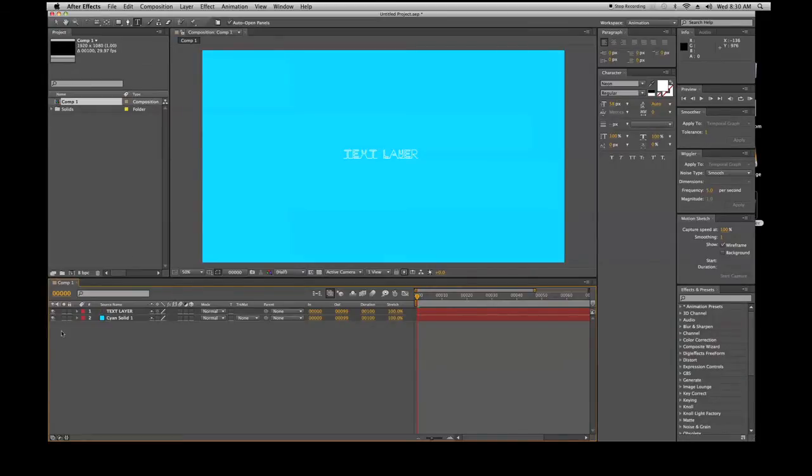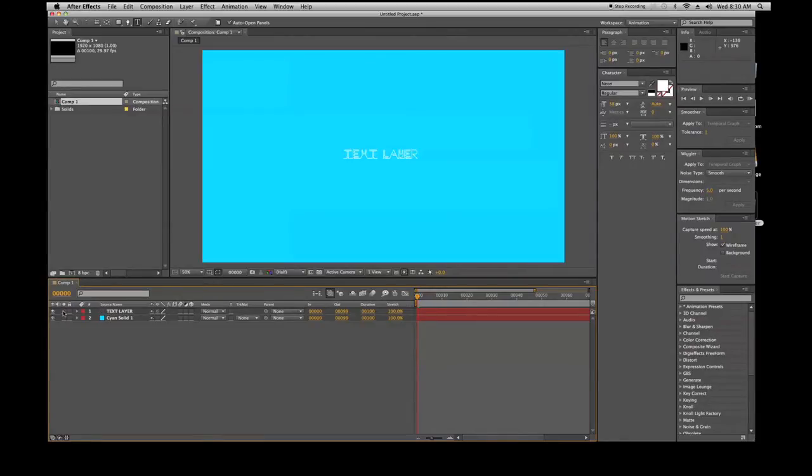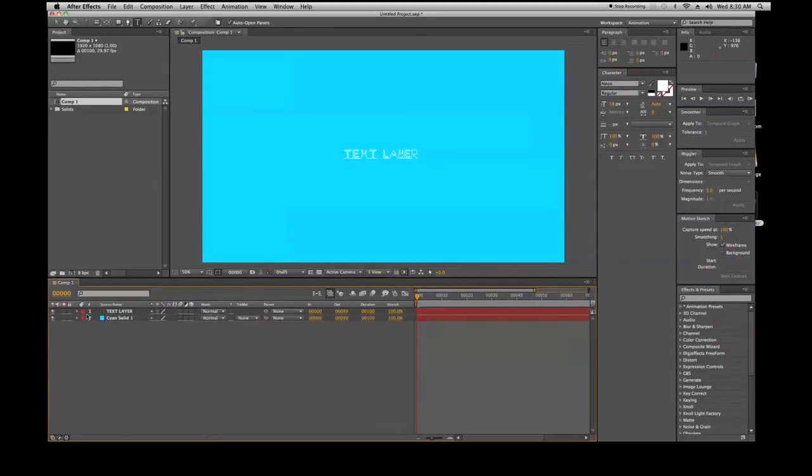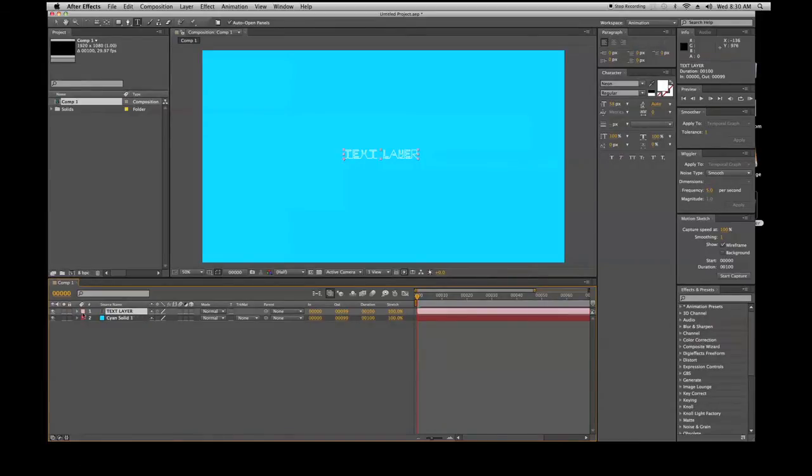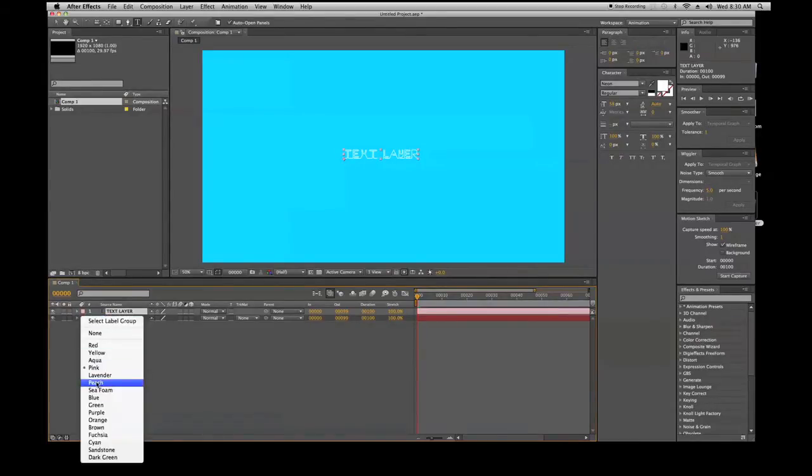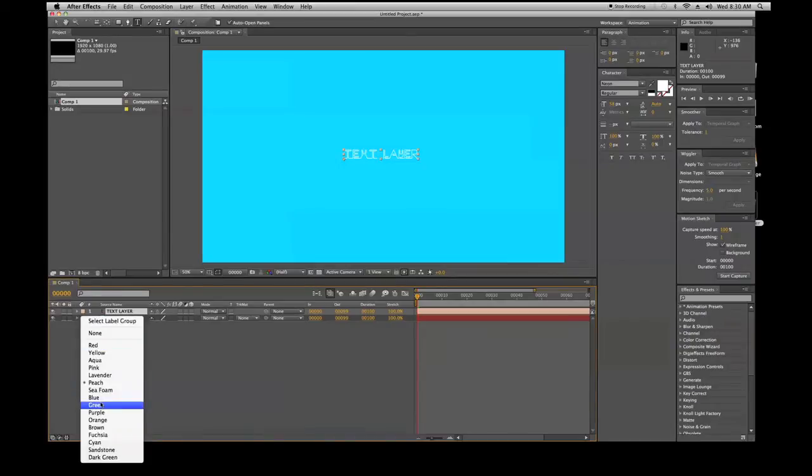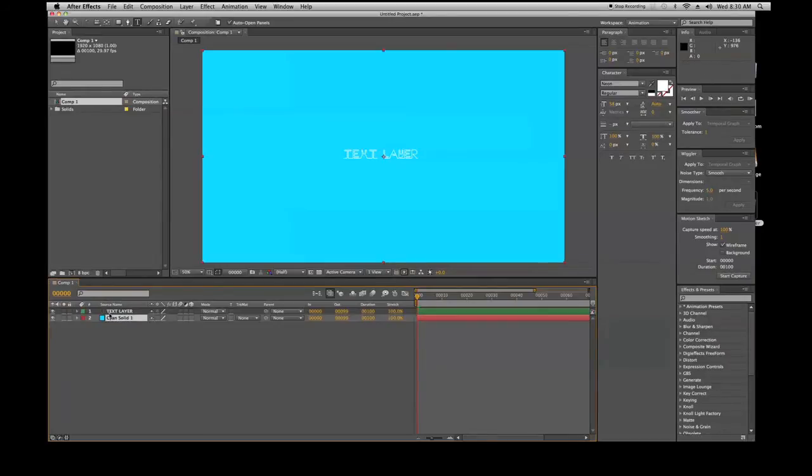Another cool thing here within the timeline is you have these little eyeballs - you can turn the layer on and off. You can solo your layer, solo the text there. You can lock the layer so you can't do anything to it, you can unlock it. You can open the layer up by hitting this little arrow here. These tags, you can change the color to anything you want with the tags.